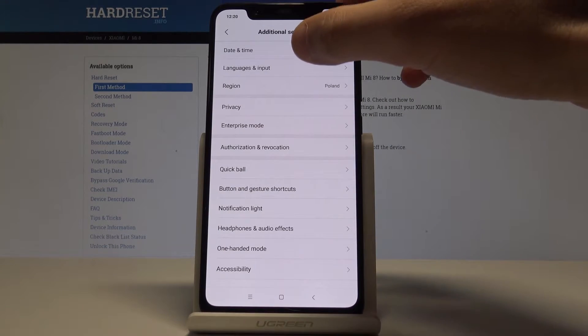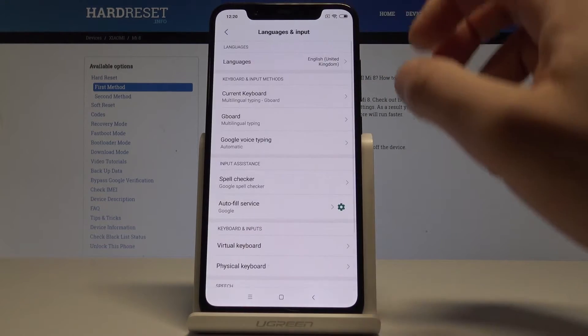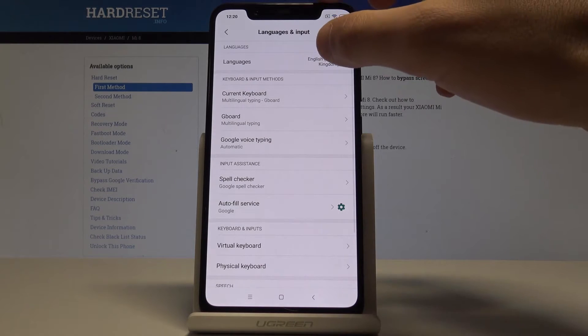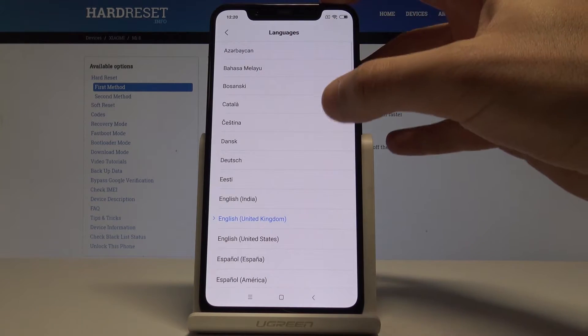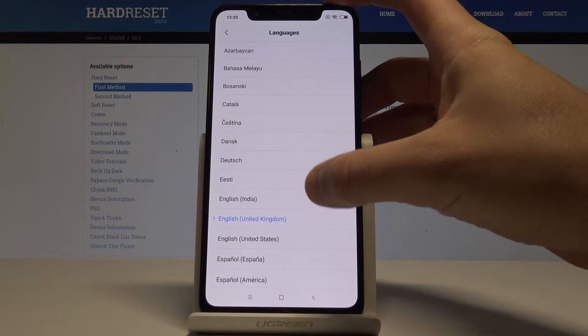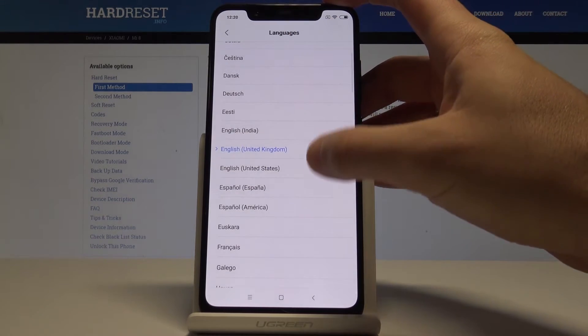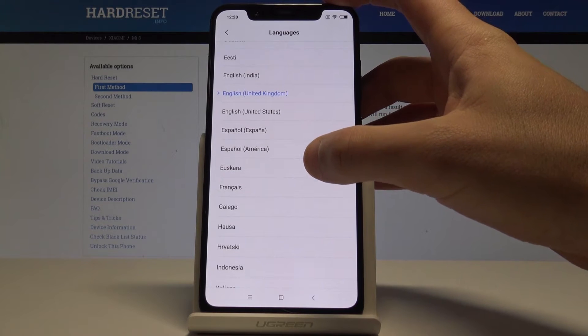Here let's tap Languages and Input, then tap Languages from the top of the screen, and as you can see now you can choose the desired language of your device.